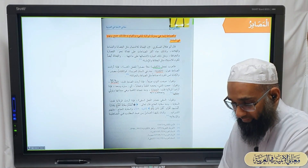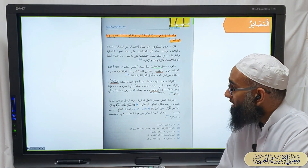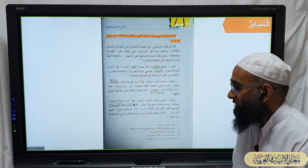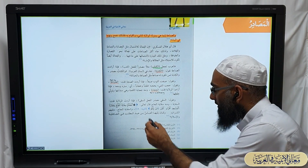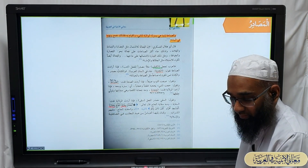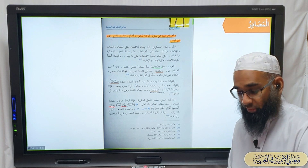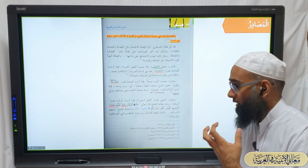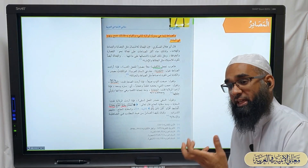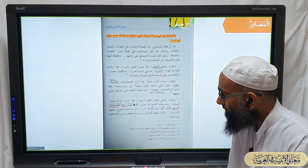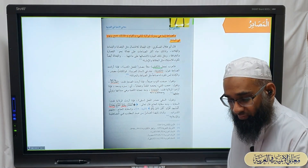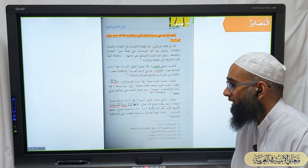Looking further, both siqaya and imara are masadir referring to specific offices. Siqaya is the job and position of providing water for the Hujjaj. Imara is the job of maintaining the building of the Ka'bah and the surrounding area - al-imara.